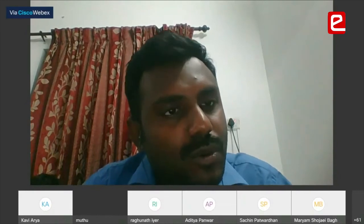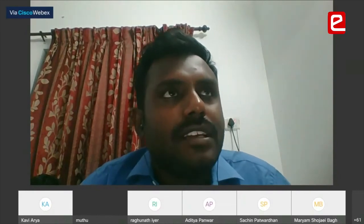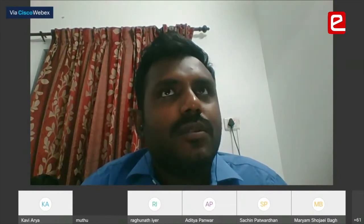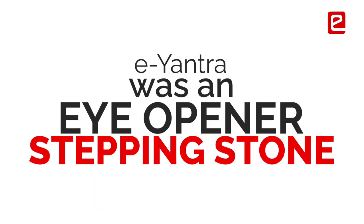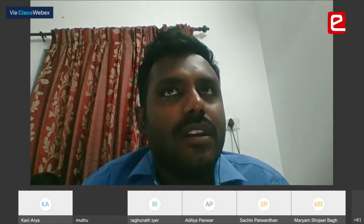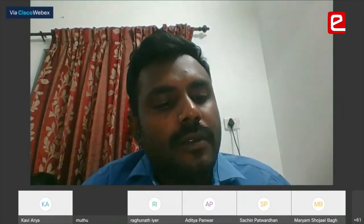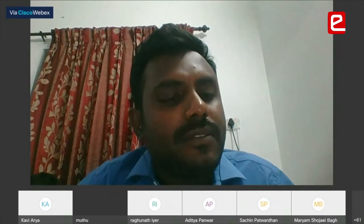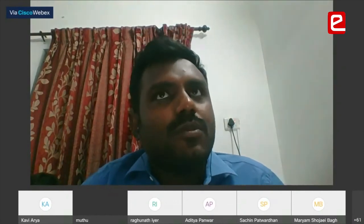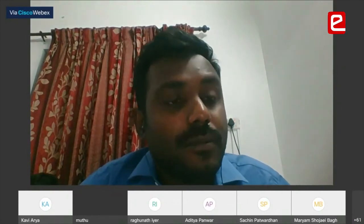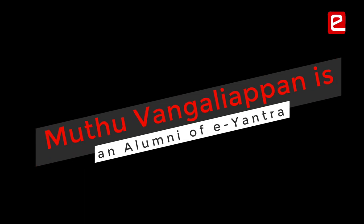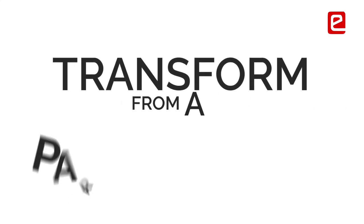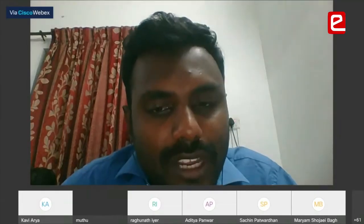The faculty member shared that E-Yantra was a personal eye-opener and stepping stone where they first learned embedded systems and robotics — and they are now part of a robotics startup. They emphasized continuing to use these learnings beyond the competition, highlighting the transformation possible from competition participant to entrepreneur.